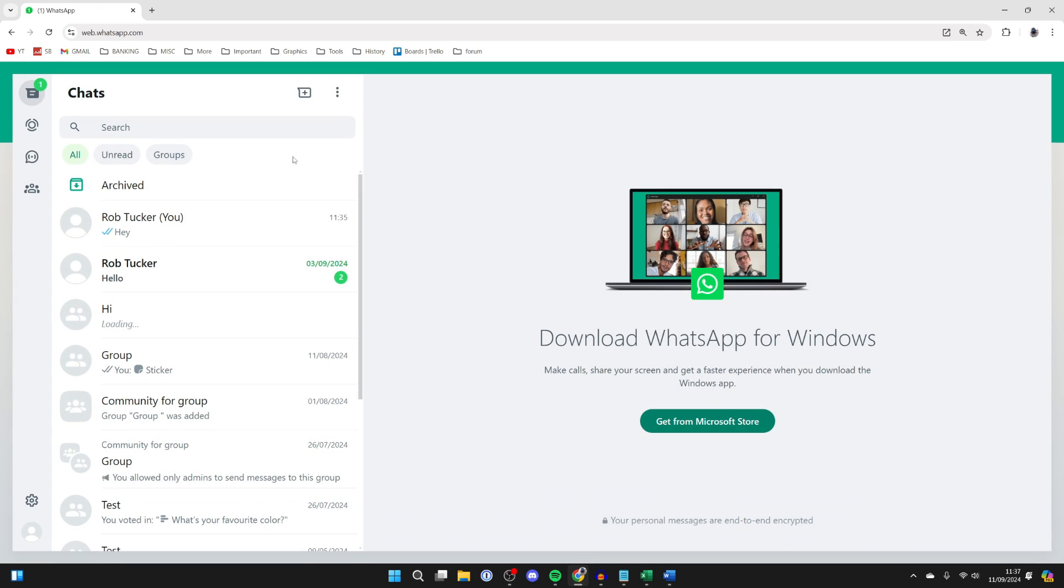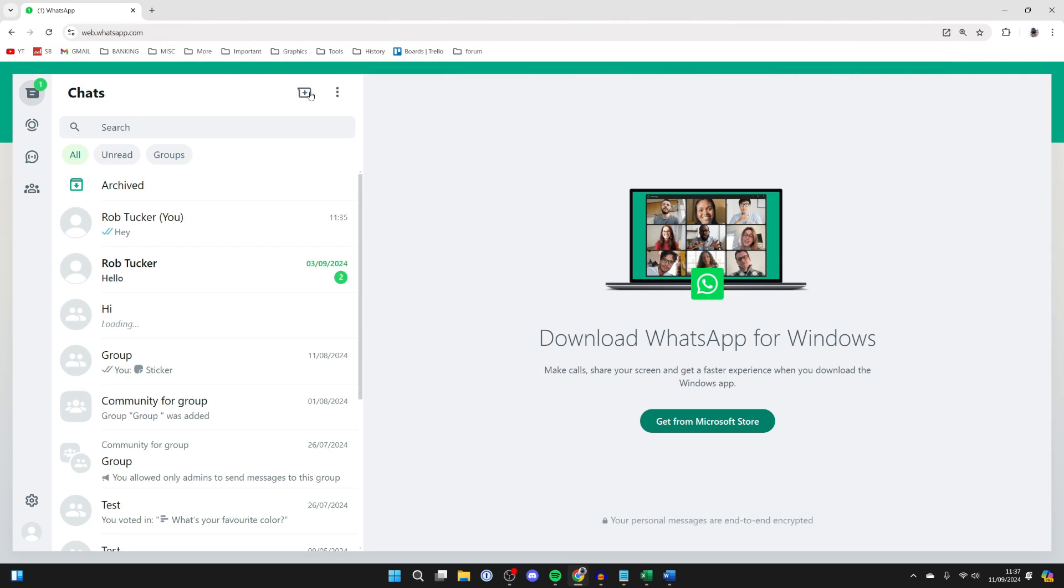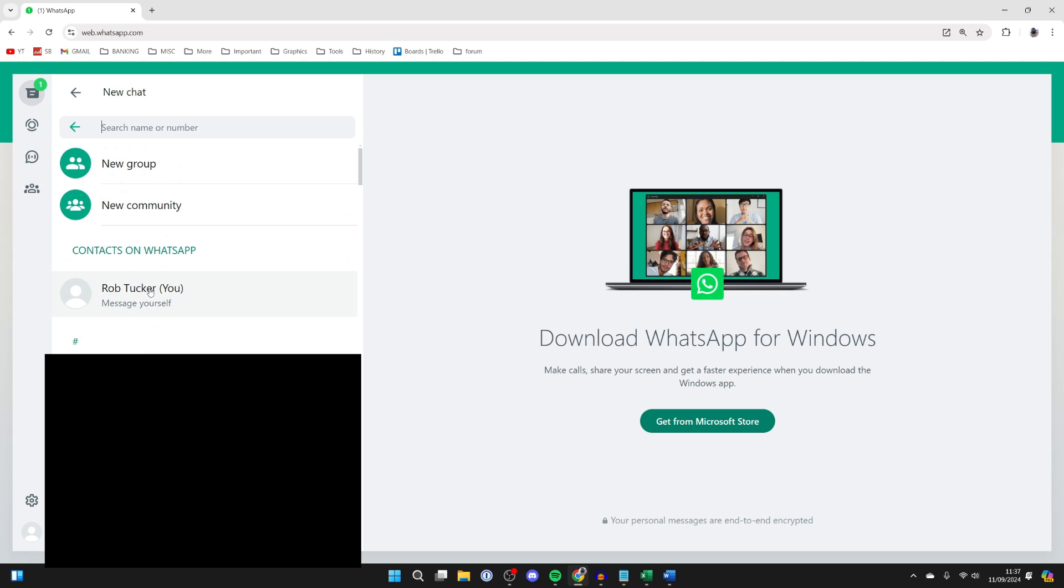What you can then do is go and sync WhatsApp Web with your phone. And what you can then do is go and message a PowerPoint yourself. Click on the new chat button in the top here and you can then go and click on yourself here.